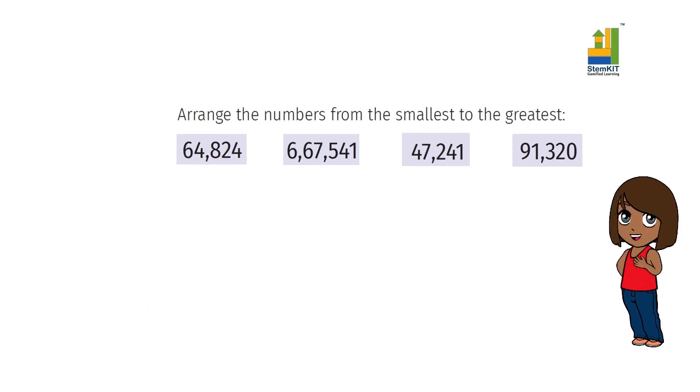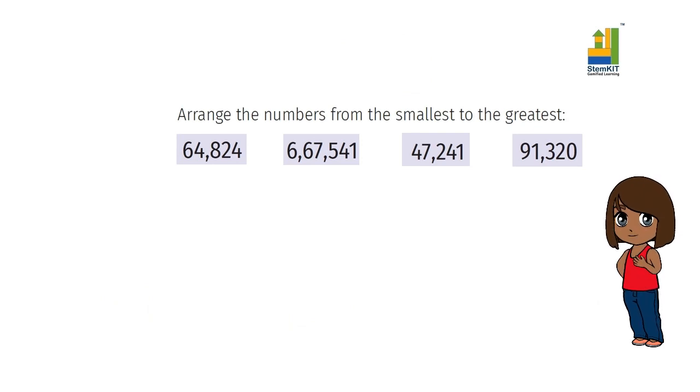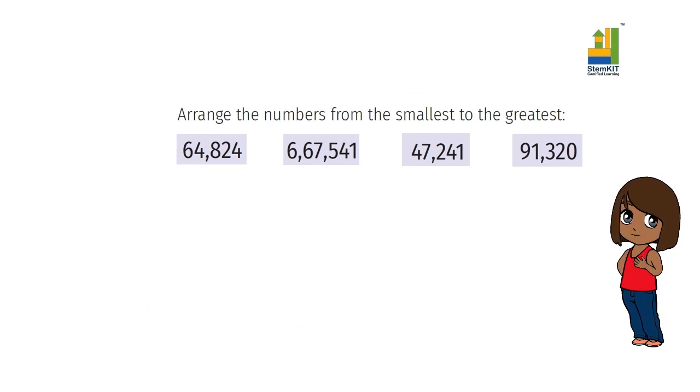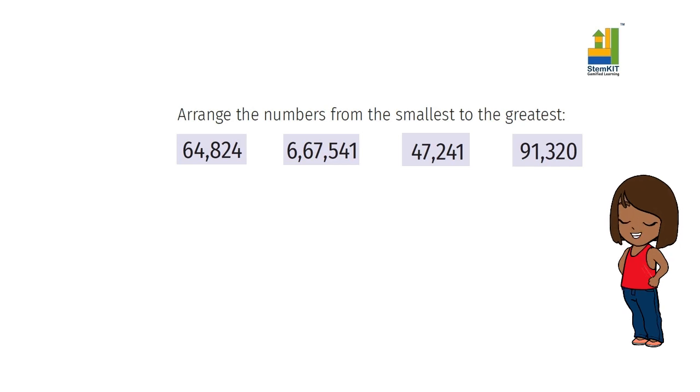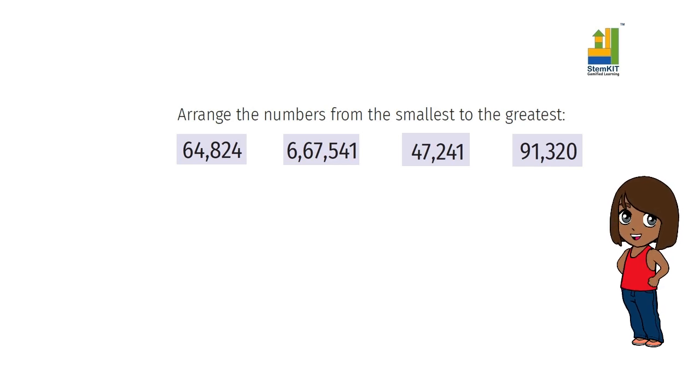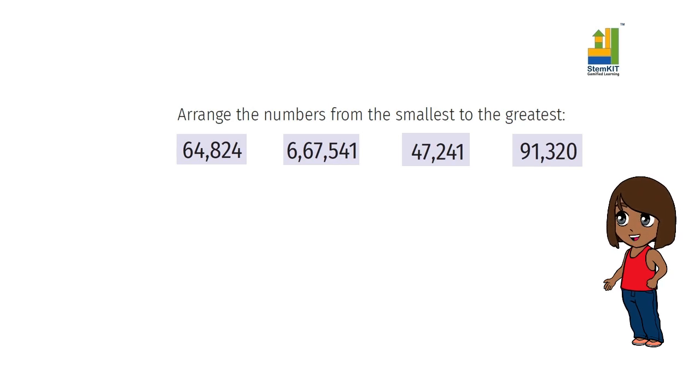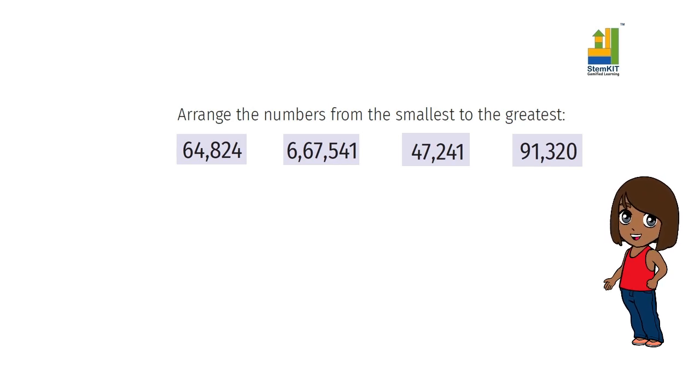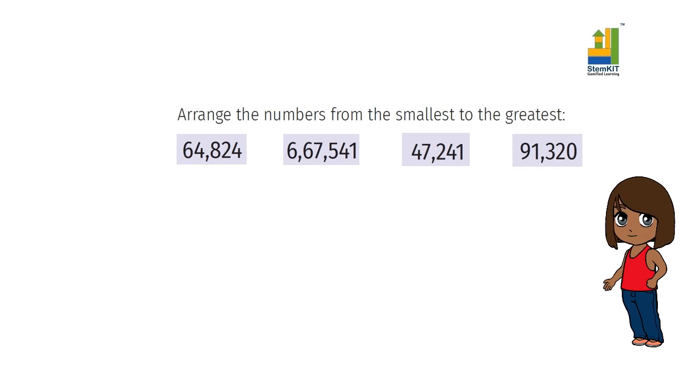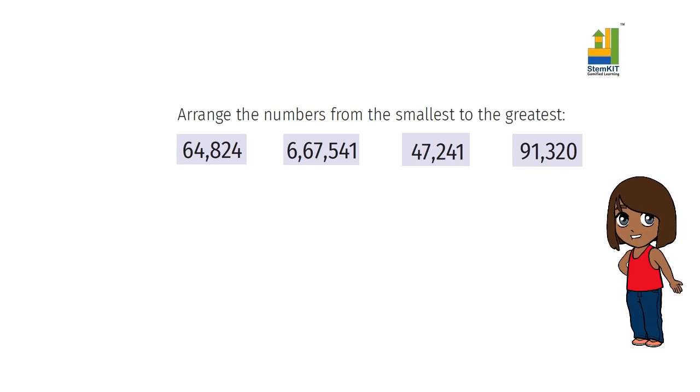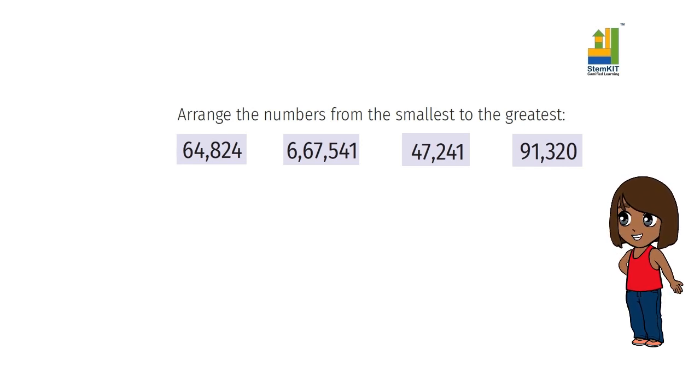Let us take another example. Given here are 4 numbers. You have to arrange them in ascending order. Can you do it? The topic of comparison of numbers is a good lesson to cover if you have not covered it already. Watch the video on it if you are unable to compare numbers.